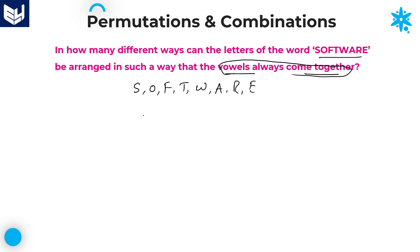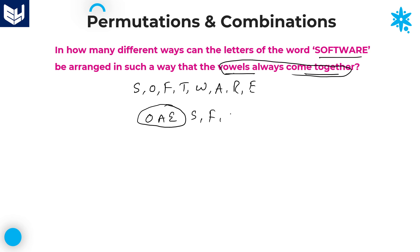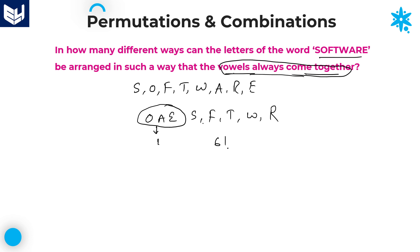What are the vowels in the word SOFTWARE? O, A, E — these are the vowels. According to the question, all these vowels come together. The remaining letters are S, F, T, W, R. We need to arrange these 5 consonants and 3 vowels. Whenever vowels are always come together, you need to take them as a single entity. So this is single entity 1 and the remaining 5 letters — 5 plus 1 single entity gives 6. Those 6 elements can be arranged in 6 factorial ways.